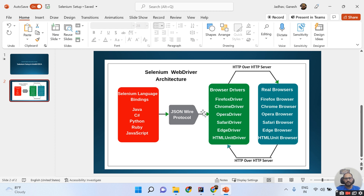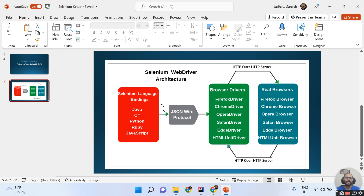Once you run your script, with the help of the JSON Wire Protocol your request hits the browser driver. Over an HTTP server, the request then reaches the real browser. The real browser gives a response back to the browser driver, and that response is handed over to your test. This is the basic Selenium WebDriver architecture.